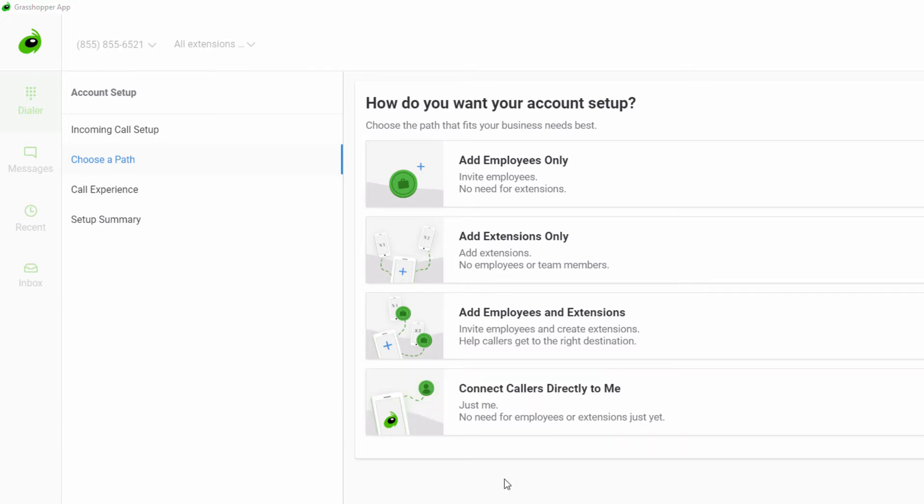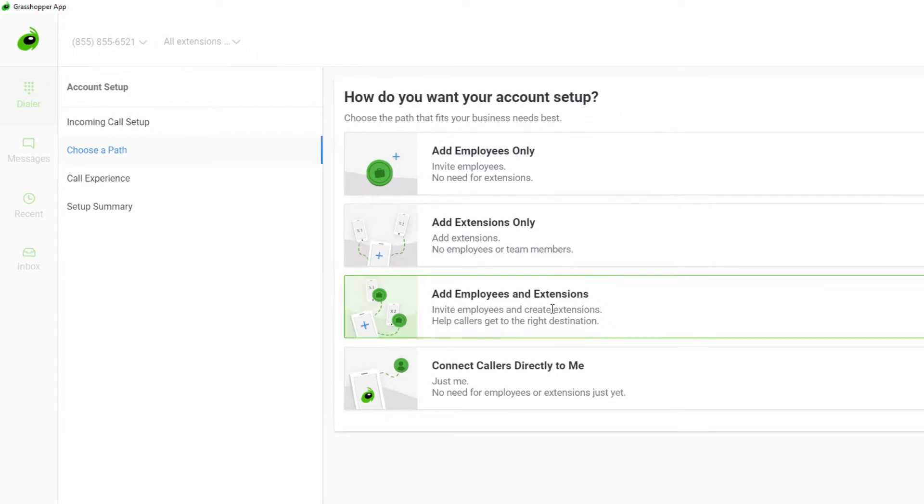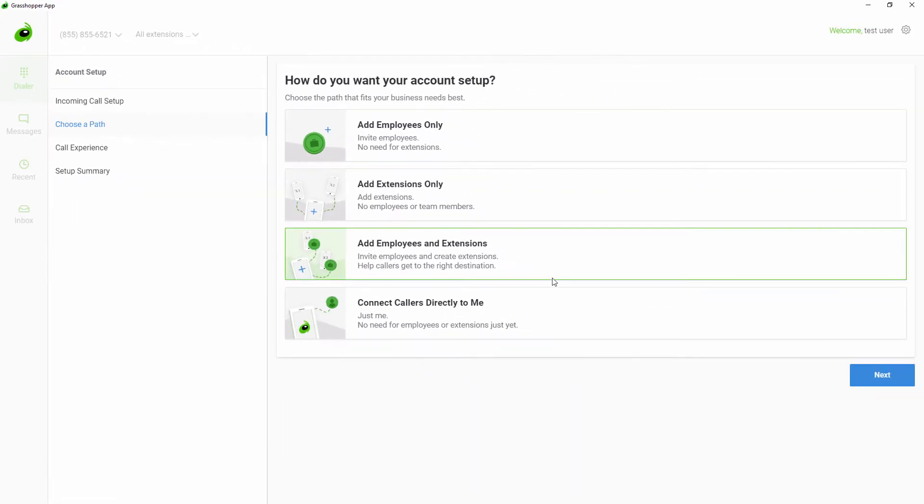For this demo, I will be setting up the most complex setup, both the employees and extensions option, to show all of the setup steps. If you pick a simpler setup, you may not see all of these steps.